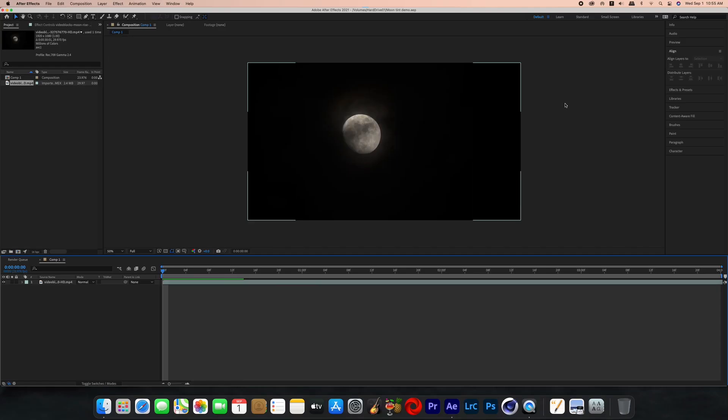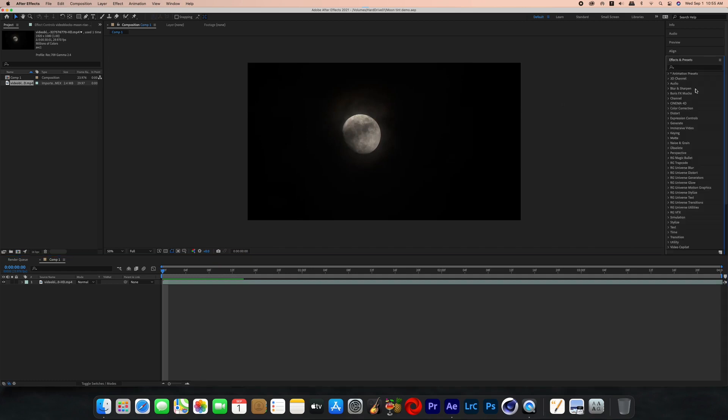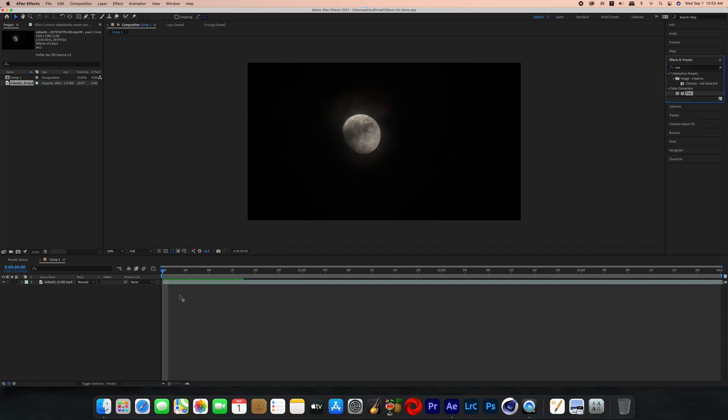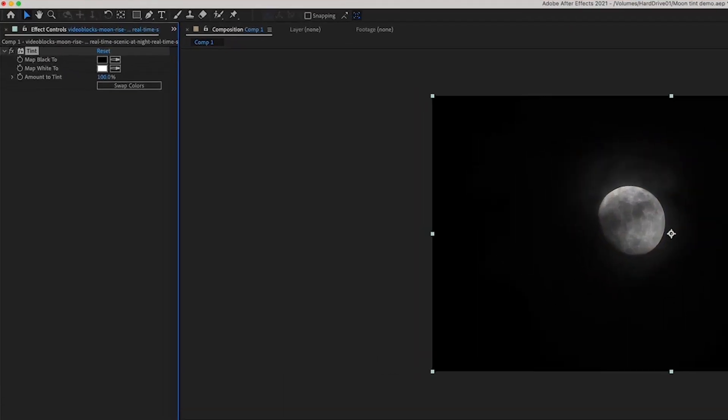Alright, I opened up After Effects and let's get started. Here I've got a shot of the moon and you're just going to go to effects and type in tint and add that to your clip. Now in that effect you'll see map white to and then a color box, and that color is on white.